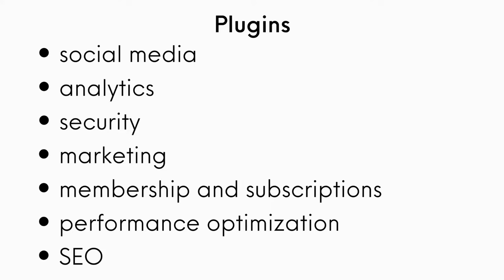There are a variety of plugins available that can be used to add extra functionality around social media, analytics, security, marketing, membership and subscriptions, performance optimization, SEO and the list goes on.